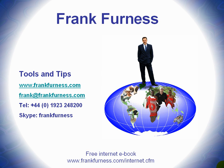Remember to download my free internet e-book, and in that there'll be all kinds of tips and ideas, tools that you can download from the internet, tools that I've actually tried out, that you can buy and use for various things. That's yours for free, www.frankfurness.com forward slash internet CFM.